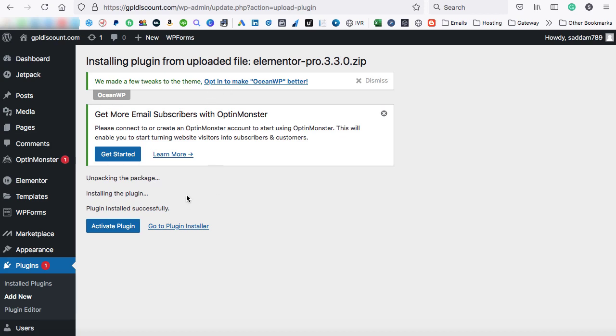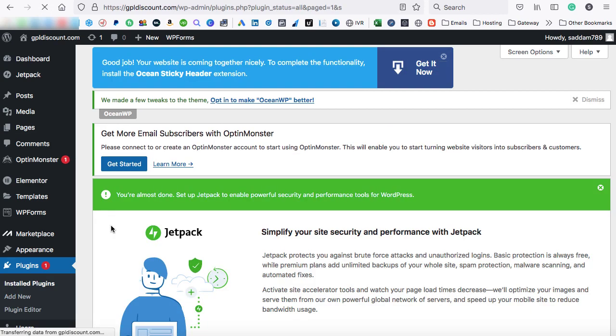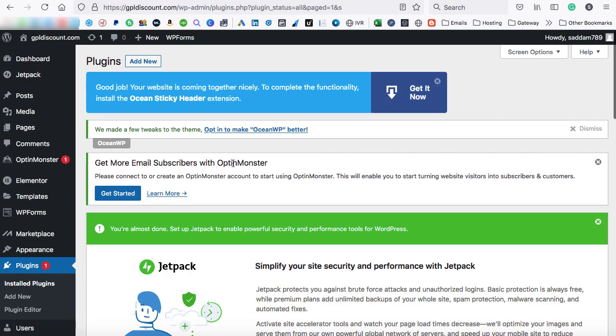So here, the plugin is already installed. Let's click on activate plugin. Okay. So the Elementor Pro page builder has successfully been activated.